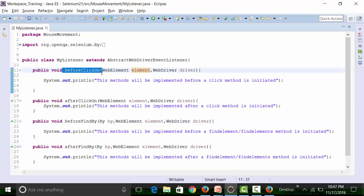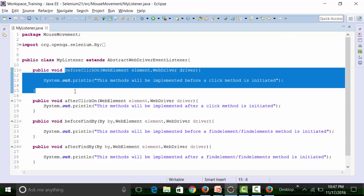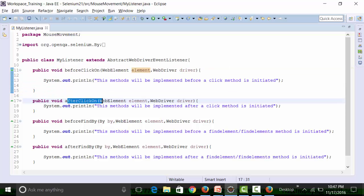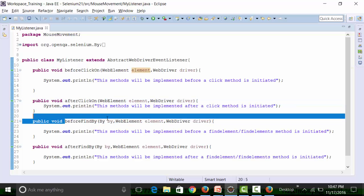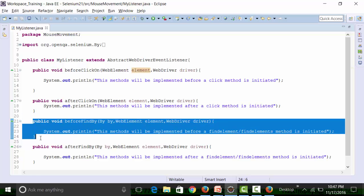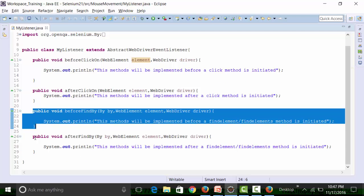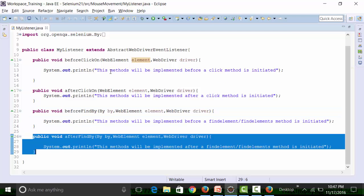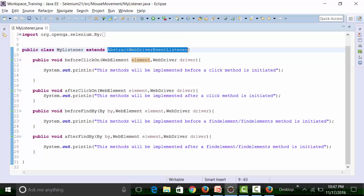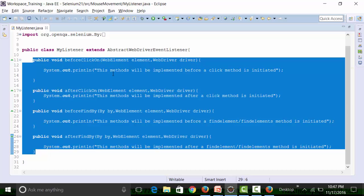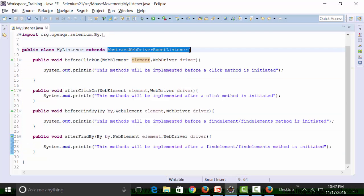Before you click on a web element, the beforeClickOn method will come into force because this is part of the listeners. This method will come into force immediately after you do a click on. Before you find any element, the beforeFindBy method will come into force, and after you find an element, the afterFindBy method will come into force. These are all abstract methods present in the AbstractWebDriverEventListener class, which implements the WebDriverEventListener interface. This class has to be extended by MyListener class.